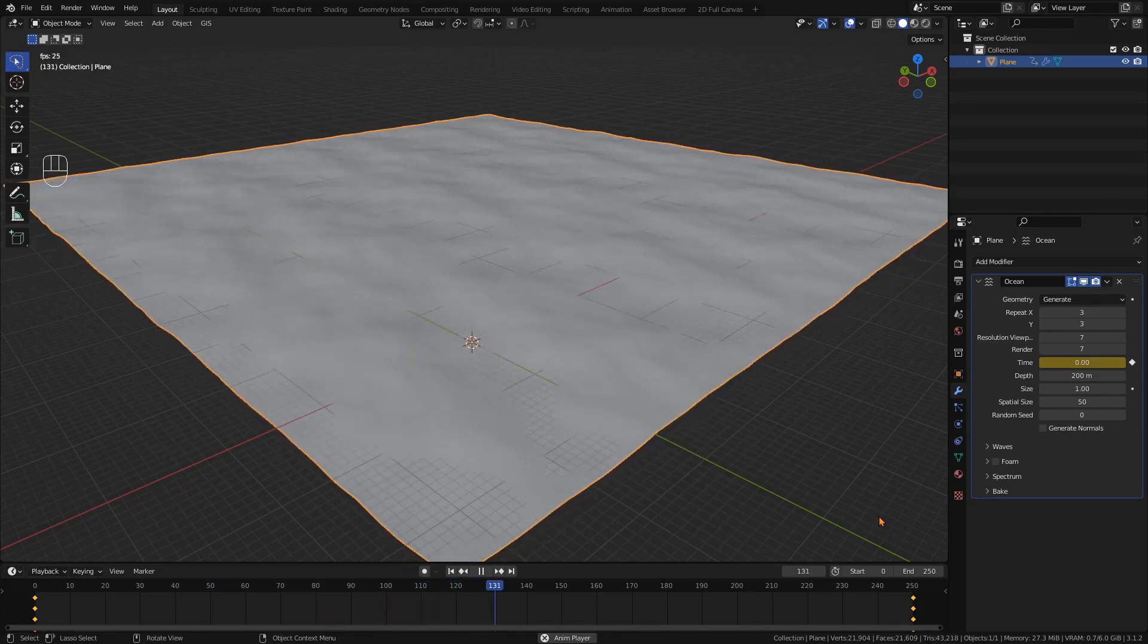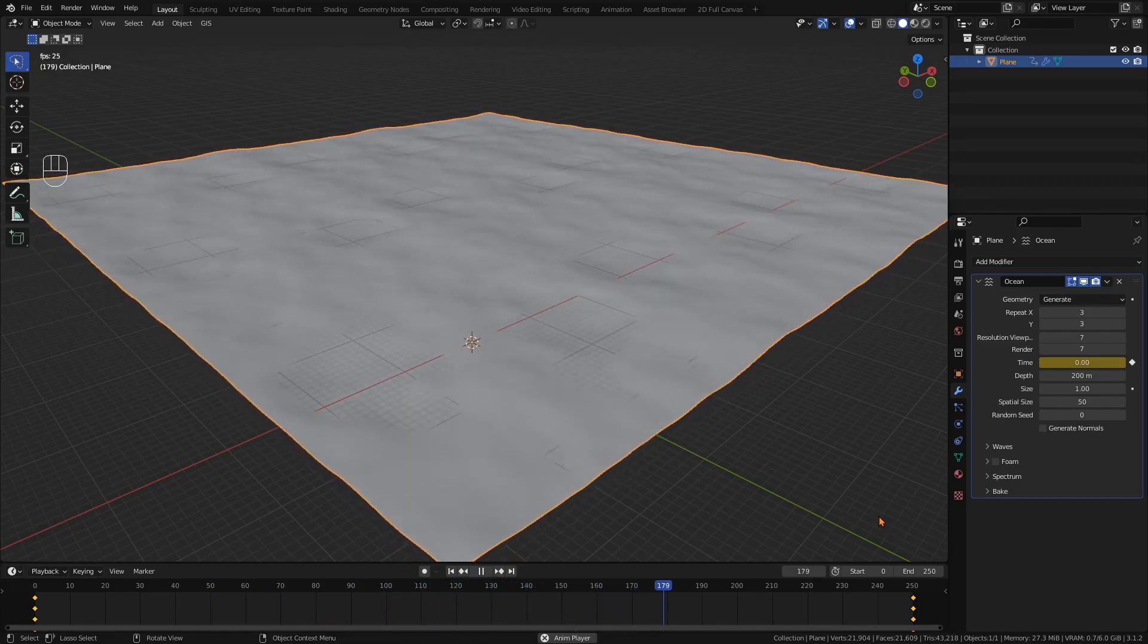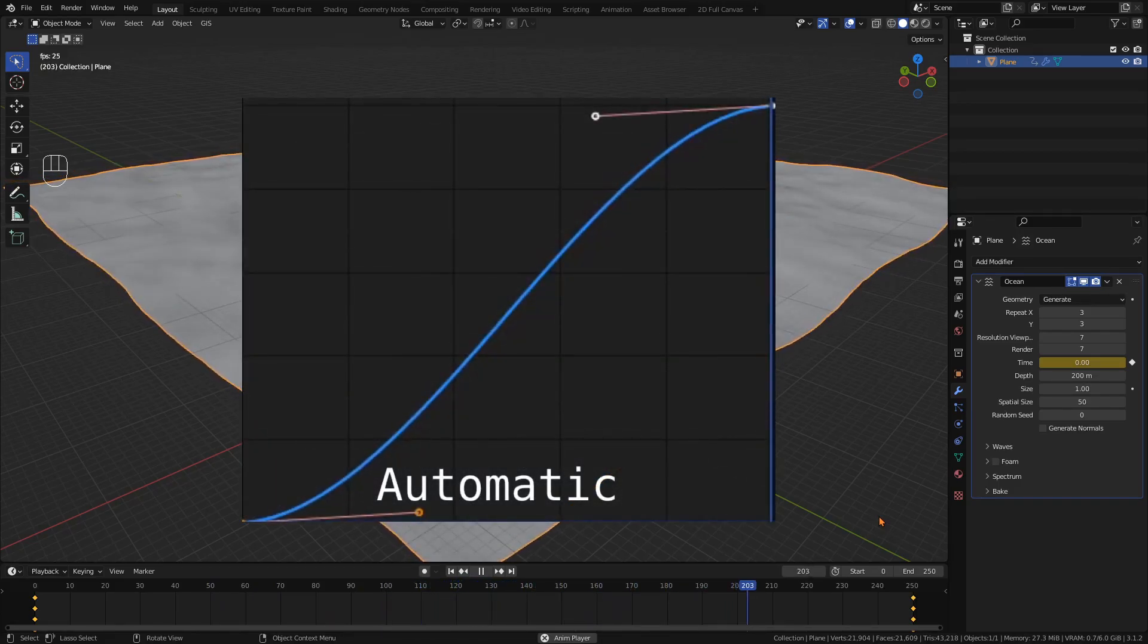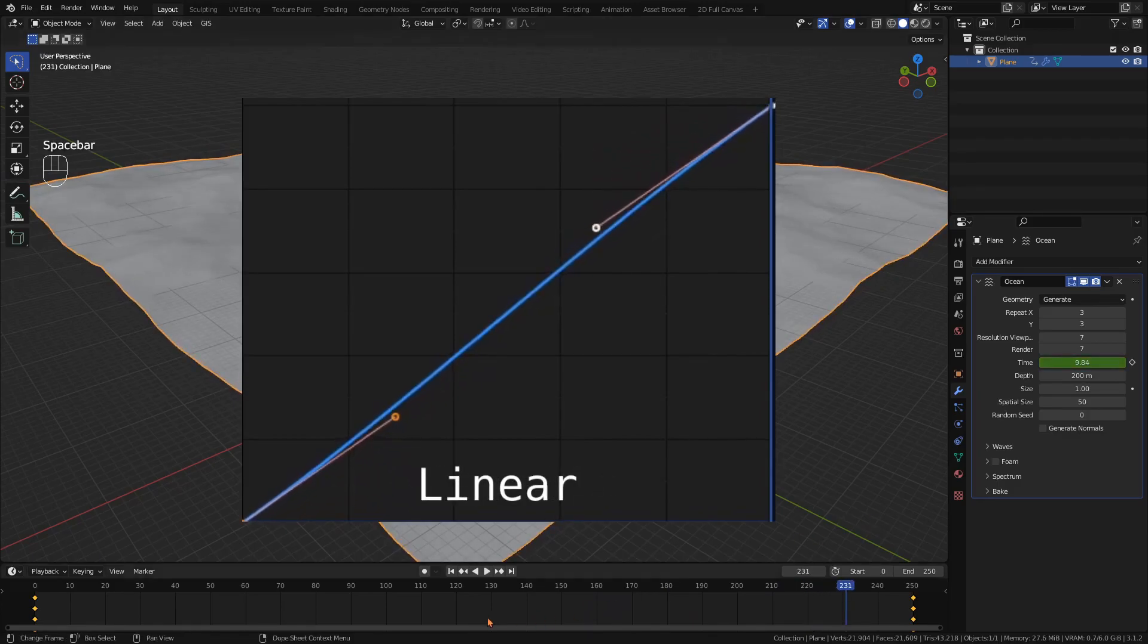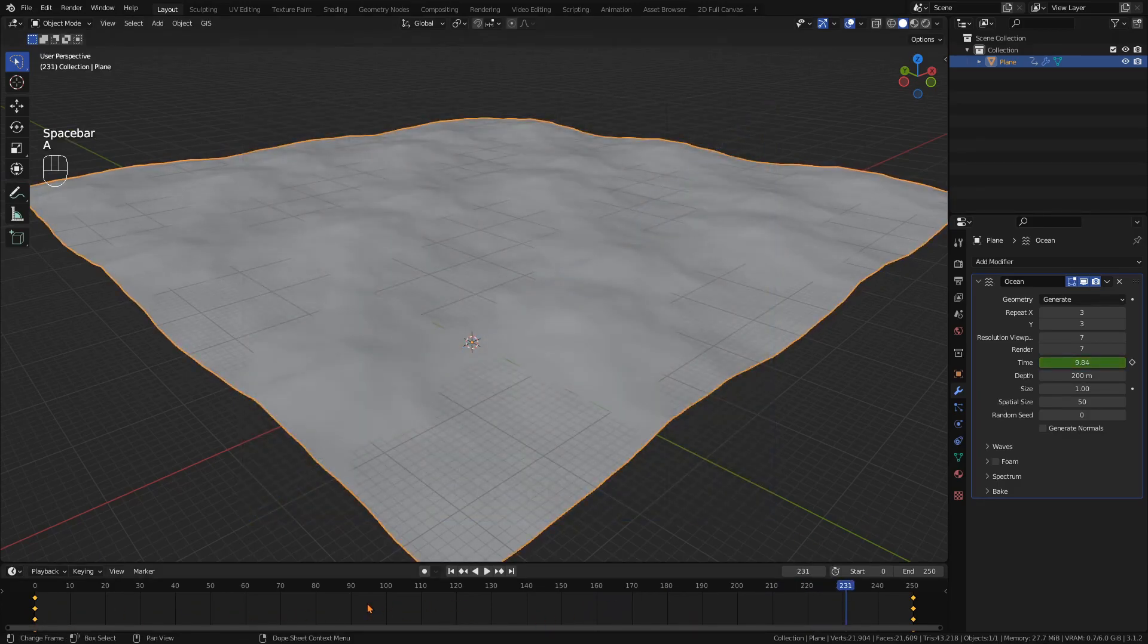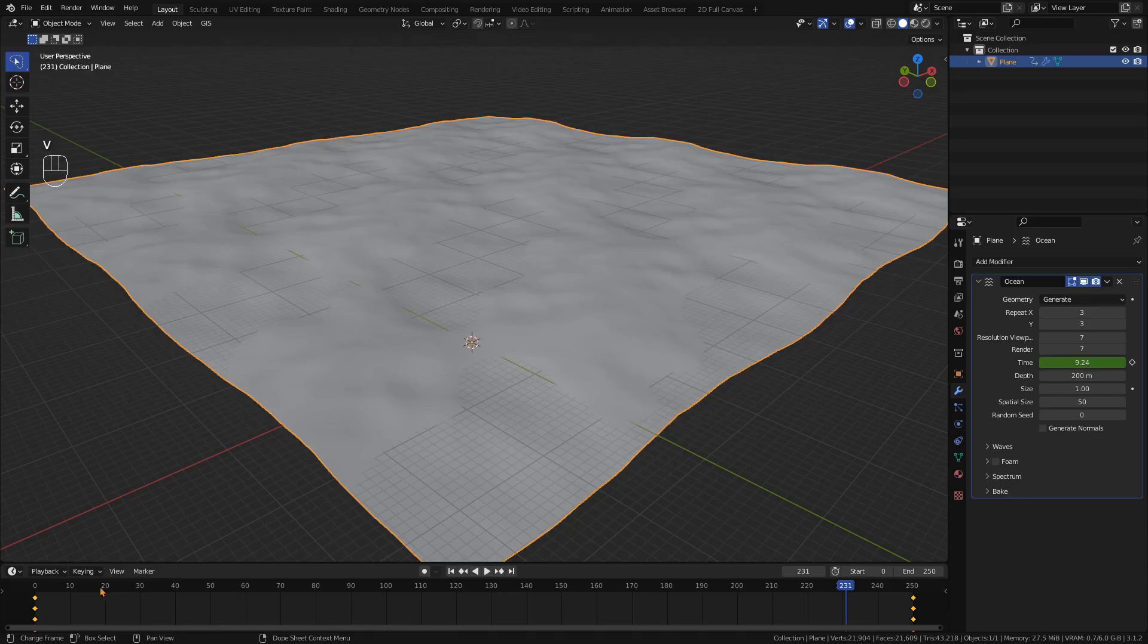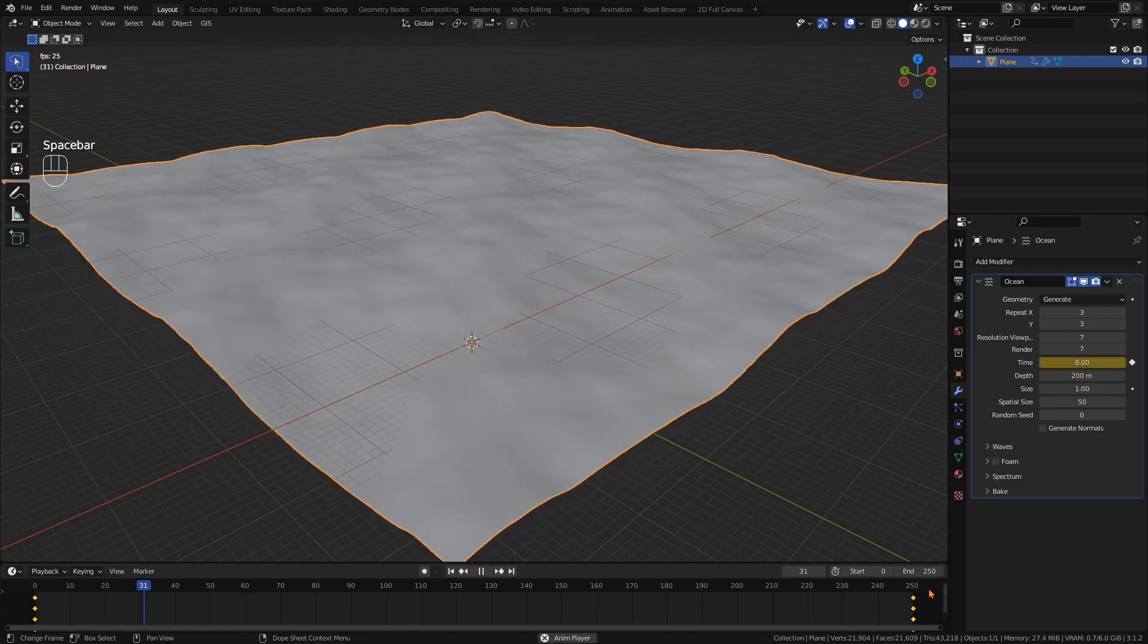This is because the default handle type of Blender is automatic, meaning the keyframes are smoothed out. To fix this, select both keyframes in the timeline, press V and choose Vector. Now the animation has the same speed the whole time.